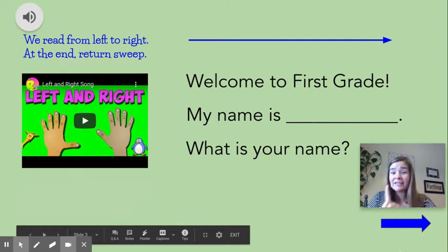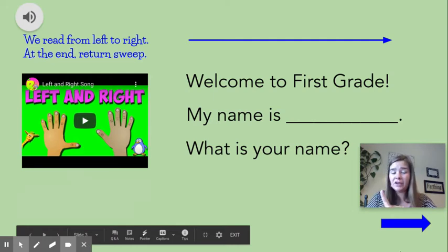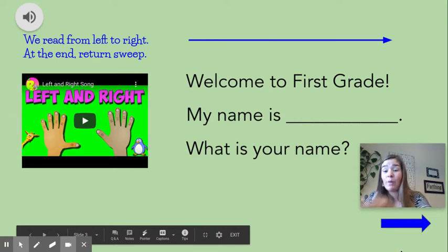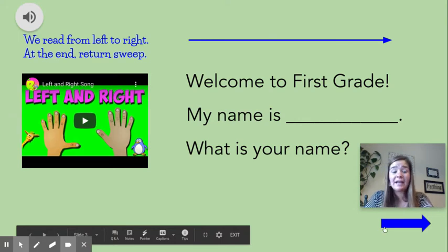So remember, anytime you see a speaker, make sure you click the speaker. And anytime you see a blue arrow, you'll always click the blue arrow to go on to the next activity or the next slide.